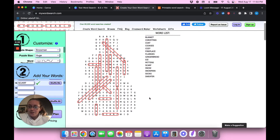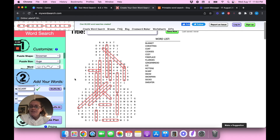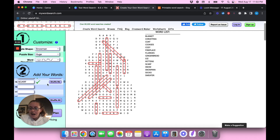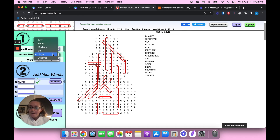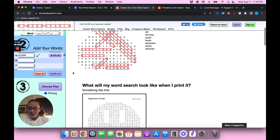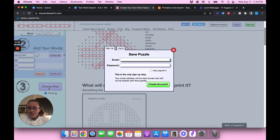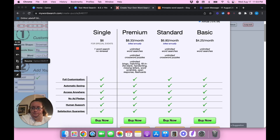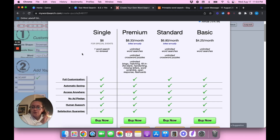Here's what the word search looks like after adding all the words from my test word search in Canva. If I was actually going to sell this I'd add way more words or change the puzzle size. I'm going to try downloading it — I'll change it to 'big' and that looks better. It's a very oddly shaped snowman but we'll give it a shot. I'll go over to 'choose plan' and create an account, then show you the next steps.